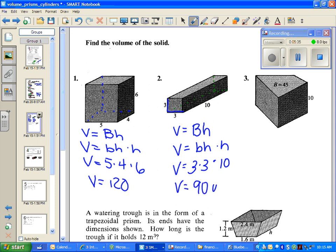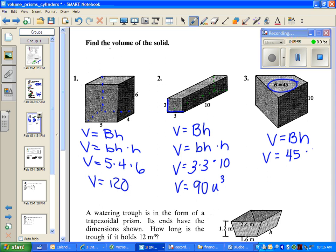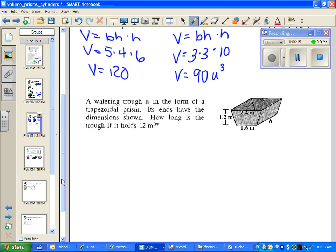Volume units will always be cubed since we're working with a 3D figure. For the next one, volume equals area base times height. In this case, they tell you the area of the base is 45, so we don't even have to worry about what formula goes there. If they give you the area of the base as a number, you don't need to substitute a formula in place of capital B. One thing to keep in mind is that volume is how much goes inside of something — how much water, how much paint, how much would fit inside your figure.